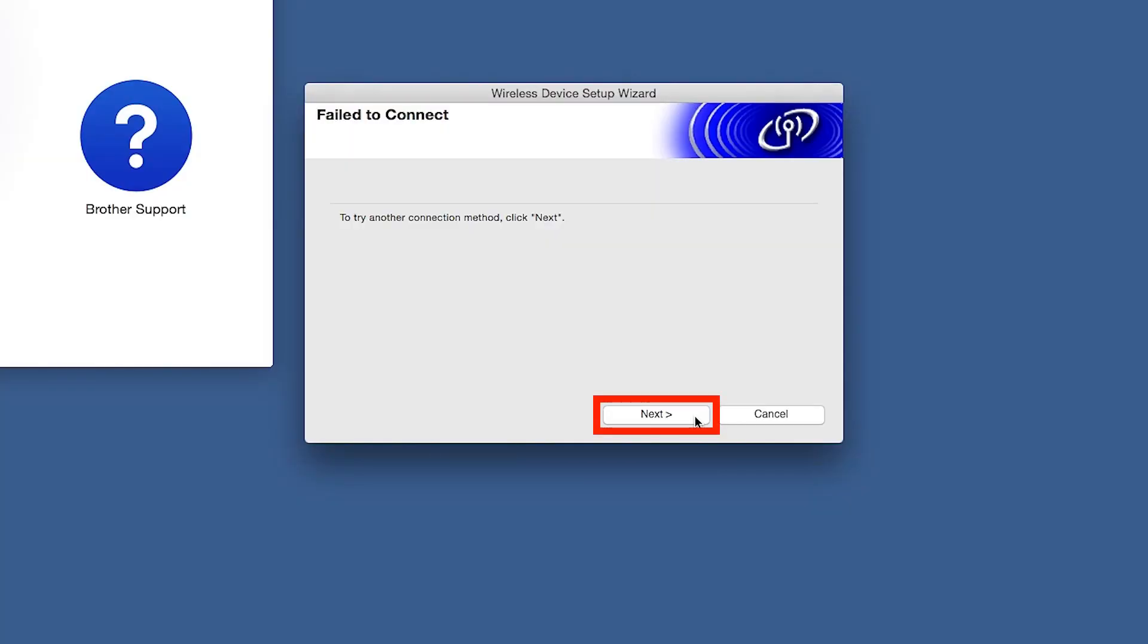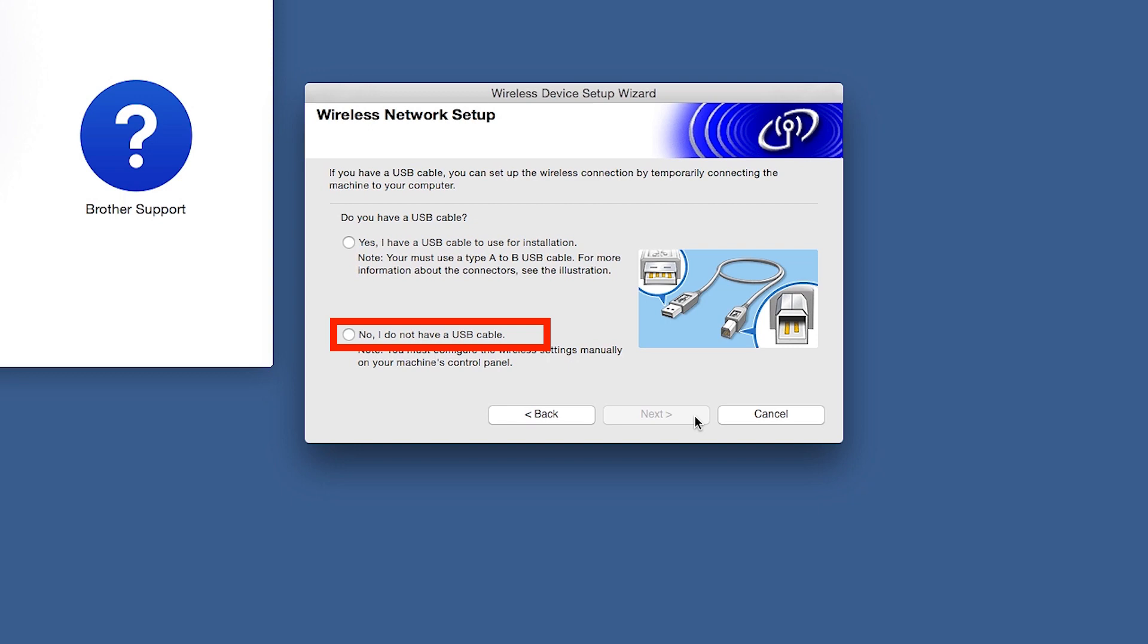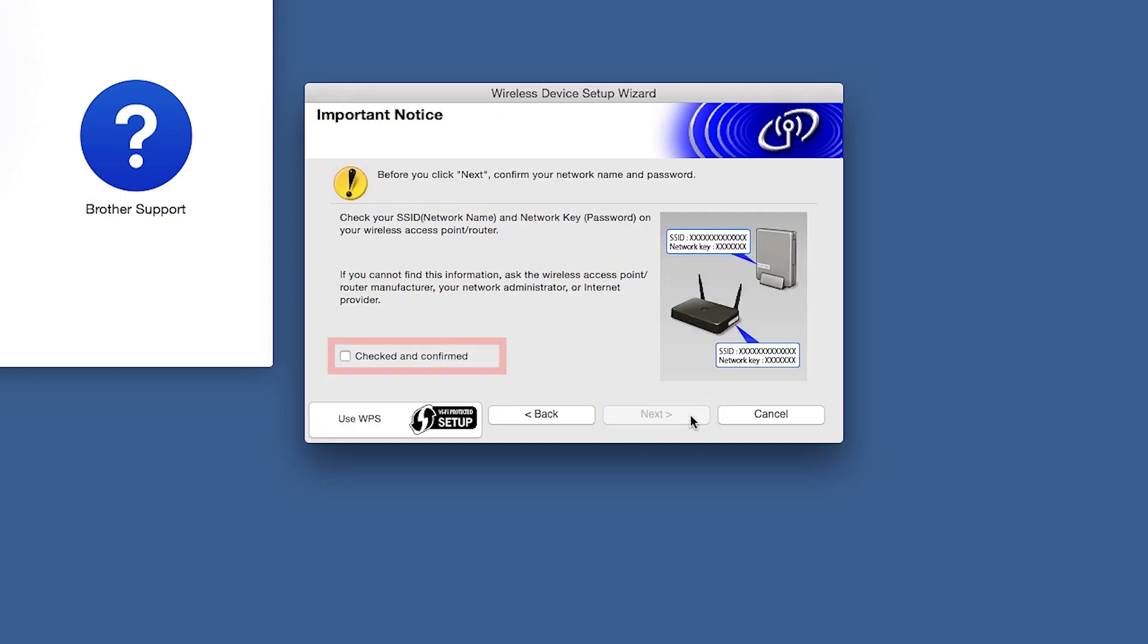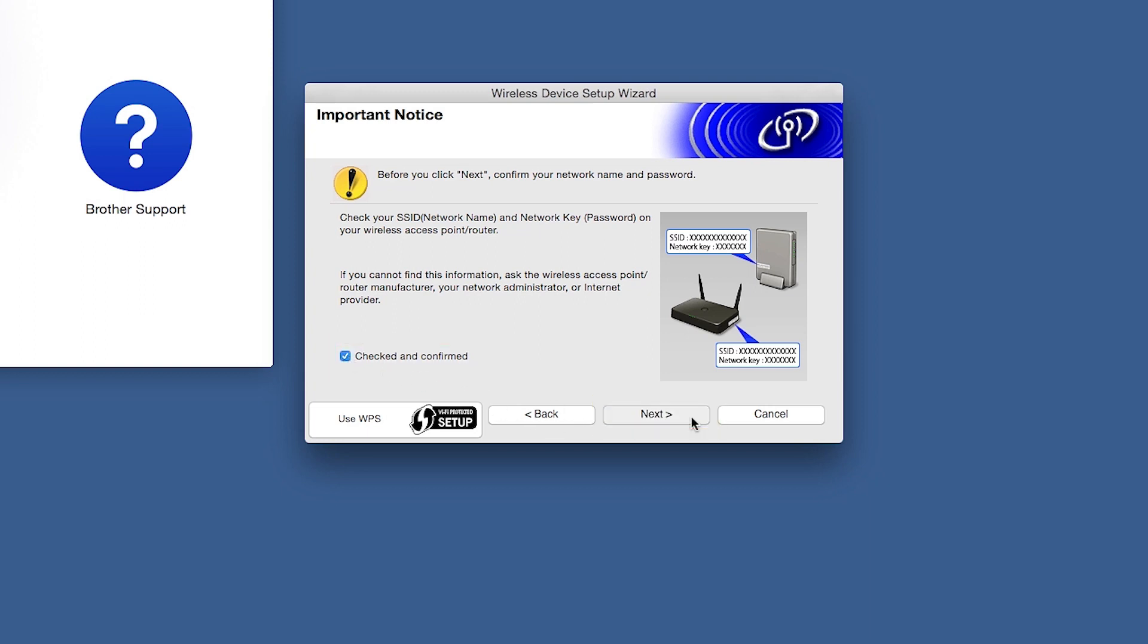If you receive a failed to connect message, click Next. When prompted for a USB cable, select No and then click Next. Click on Checked and Confirmed and then click Next.